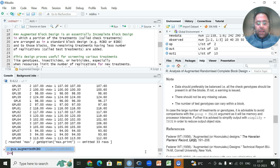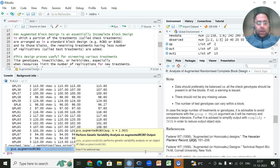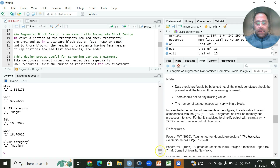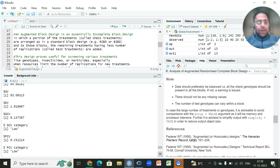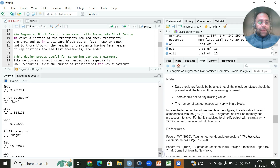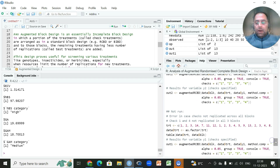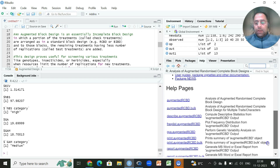Using another function `gva.rcbd`, passing the stored output object, we obtain genetic variability analysis results: general mean, phenotypic variance, genotypic variance, environmental/error variance, genotypic coefficient of variation, phenotypic coefficient of variation, broad-sense heritability, genetic advance, and genetic advance as a percentage of mean.